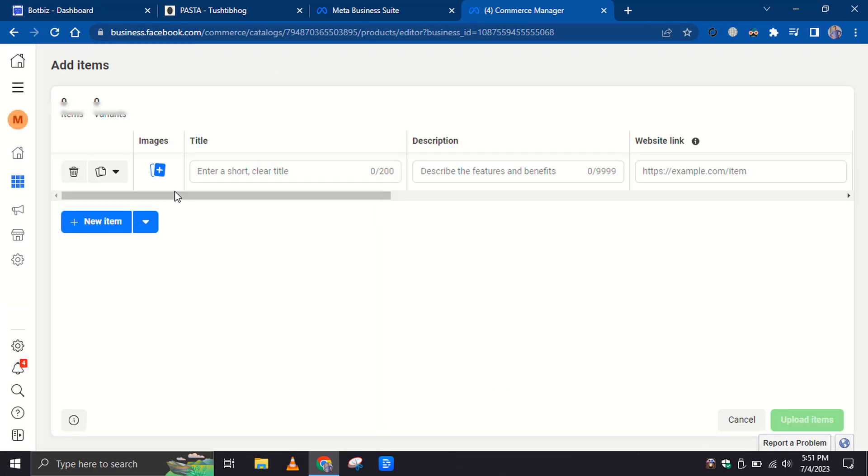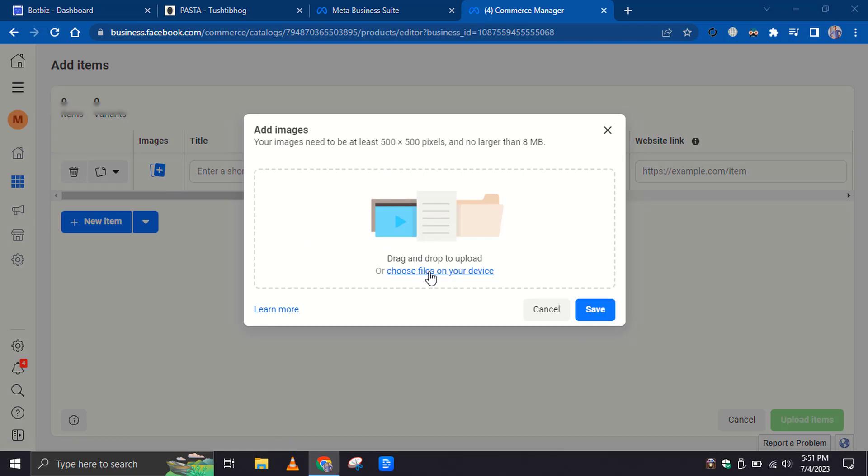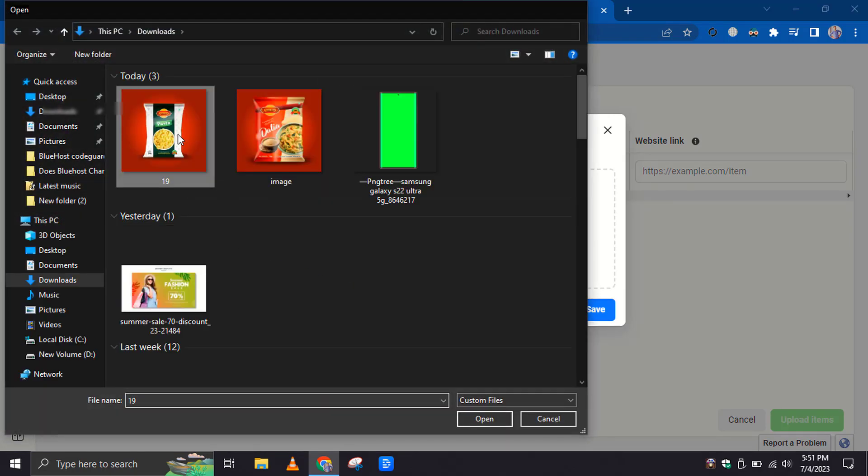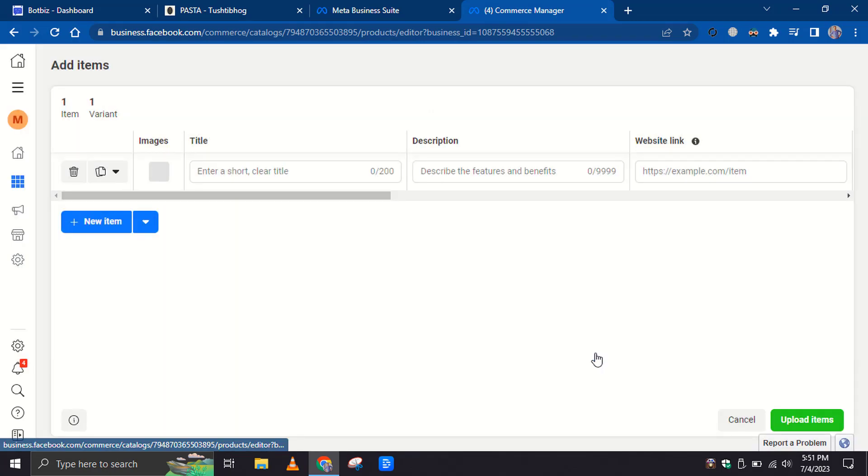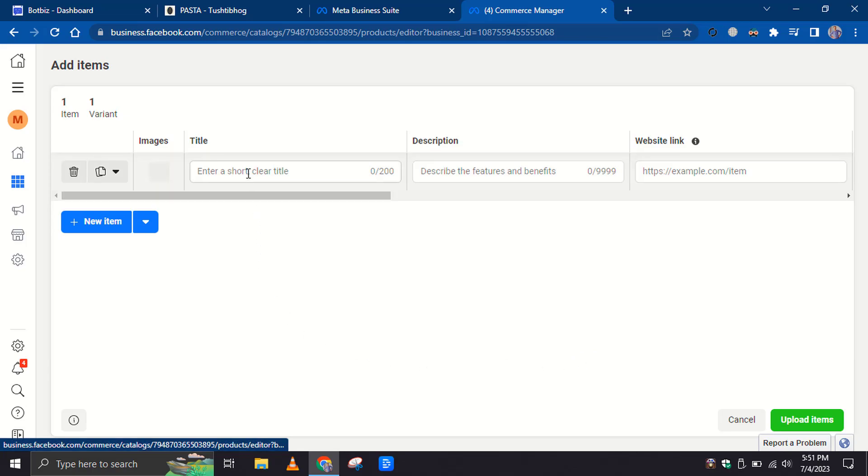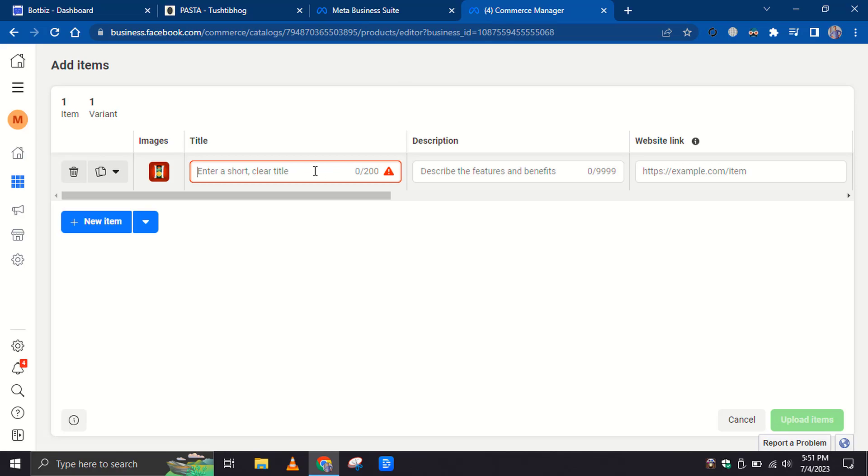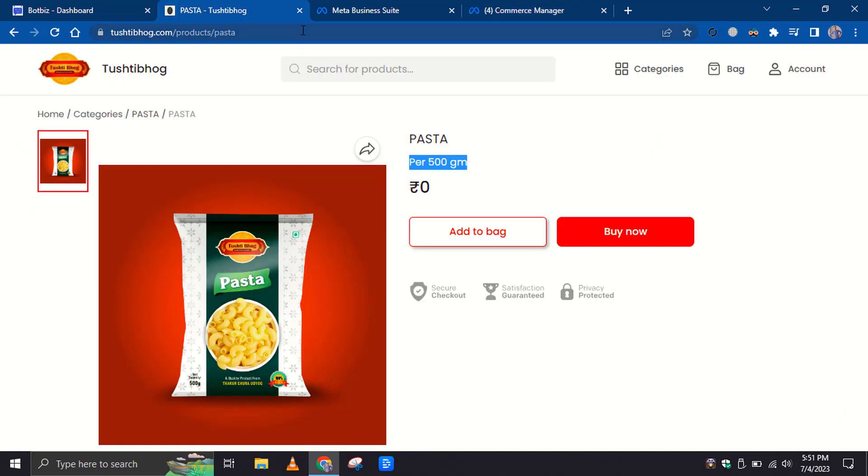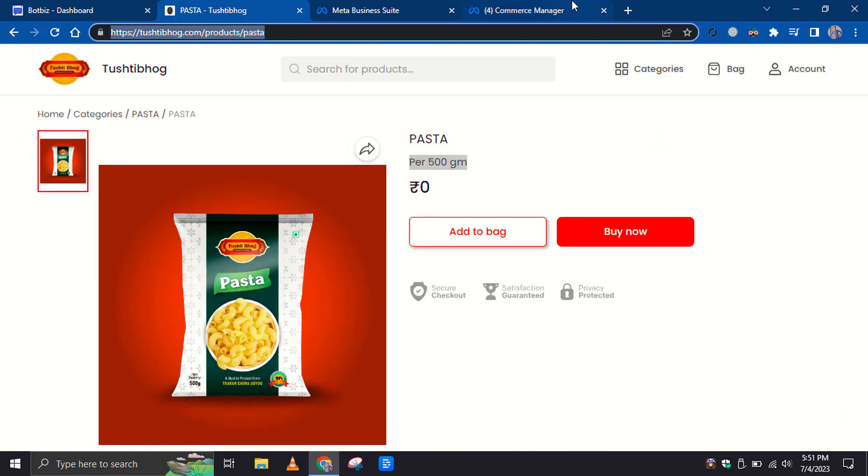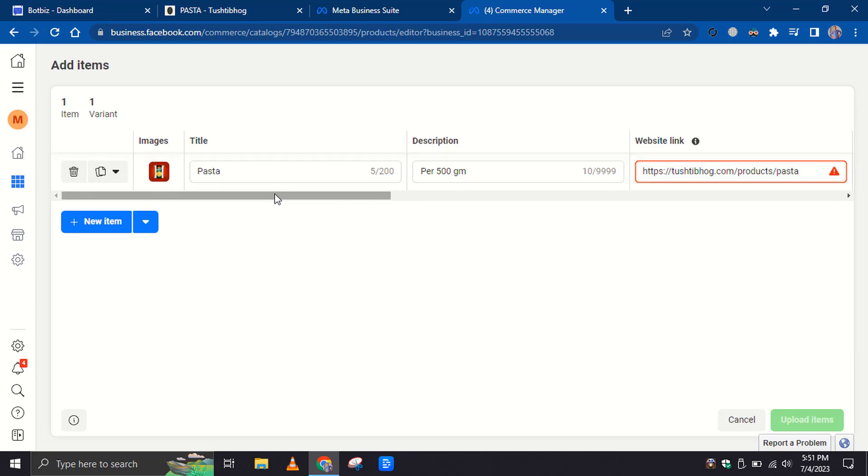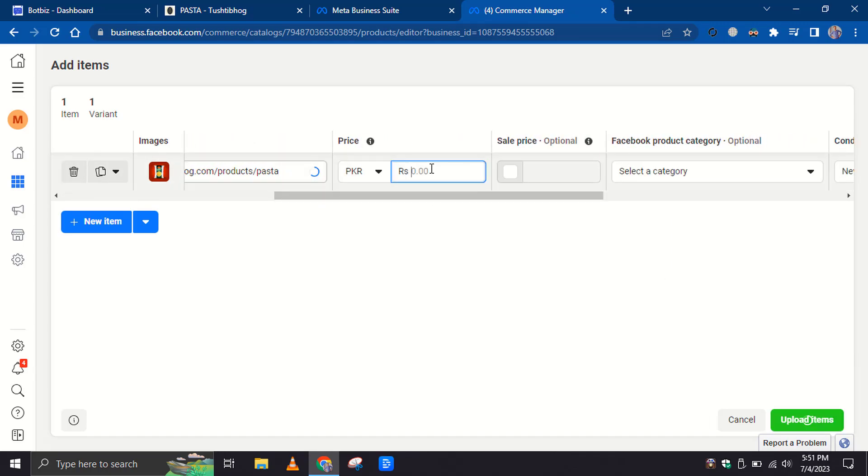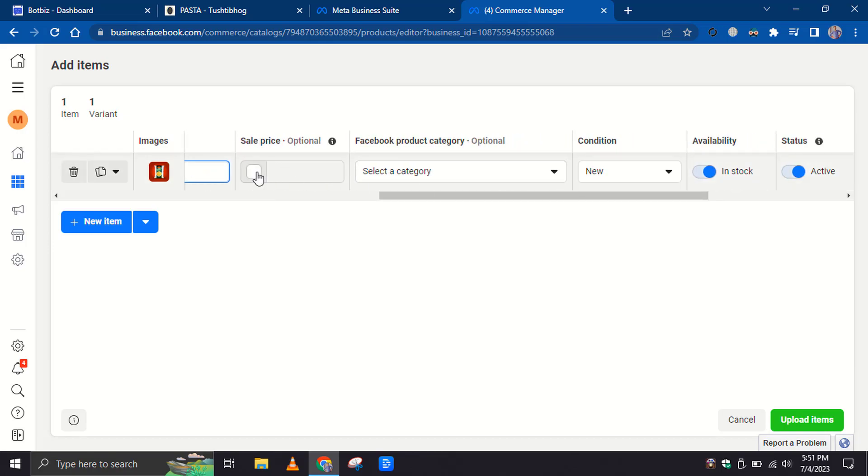Click on the Image button to upload images. You can upload multiple images. You can also add more images later if needed. Then enter the title and description of the product. We will use the same title as on our website. Enter the website link where your product exists. Provide the price. You can also use a sale price if applicable.